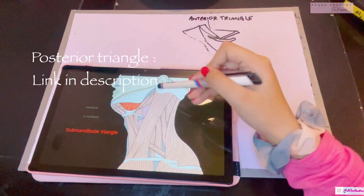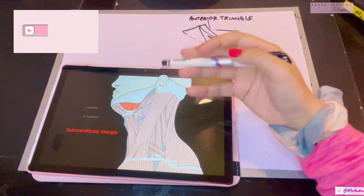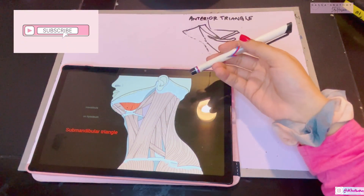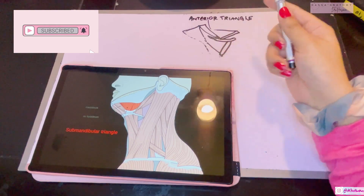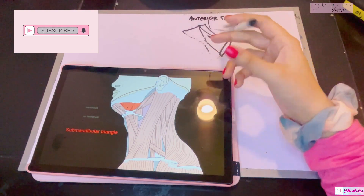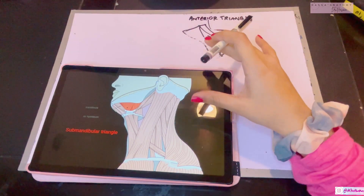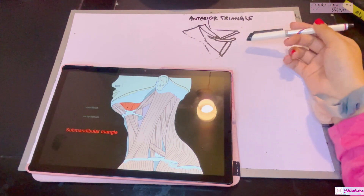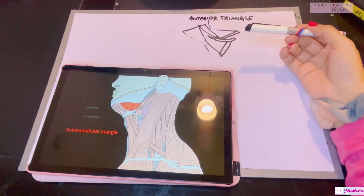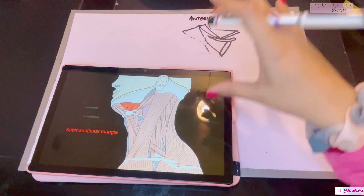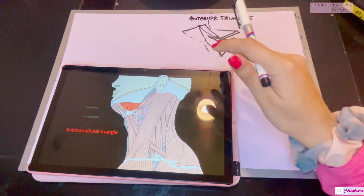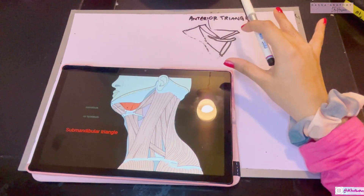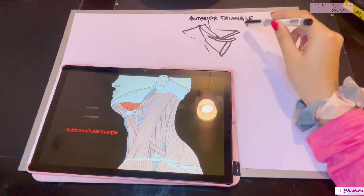Before we get started, some complex terms will come up. You will come across structures and terms that will definitely overwhelm you, and that is normal at the start of any region. I've tried my best to make it simple with mnemonics and concepts, but for now even a brief overview of the names of the contents of every triangle is enough at this level.